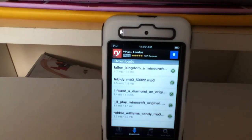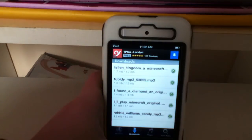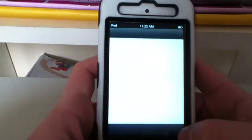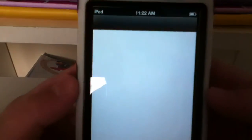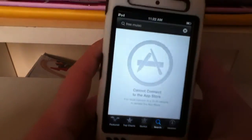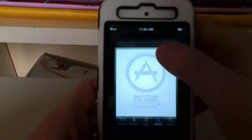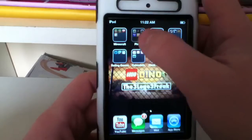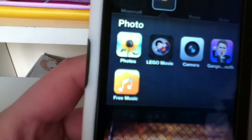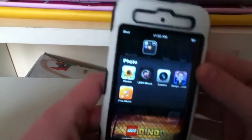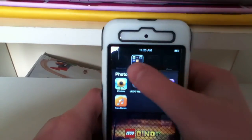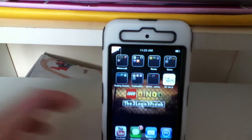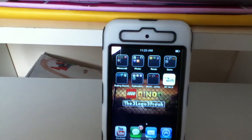Instead of paying 99p for the song — or a pound, or whatever you have to pay in your country — this is the easy, free way of how to get paid music. I've turned off the internet and it looks like that, so it is a very good app. You don't have to pay for any music, so thanks guys for watching this video.